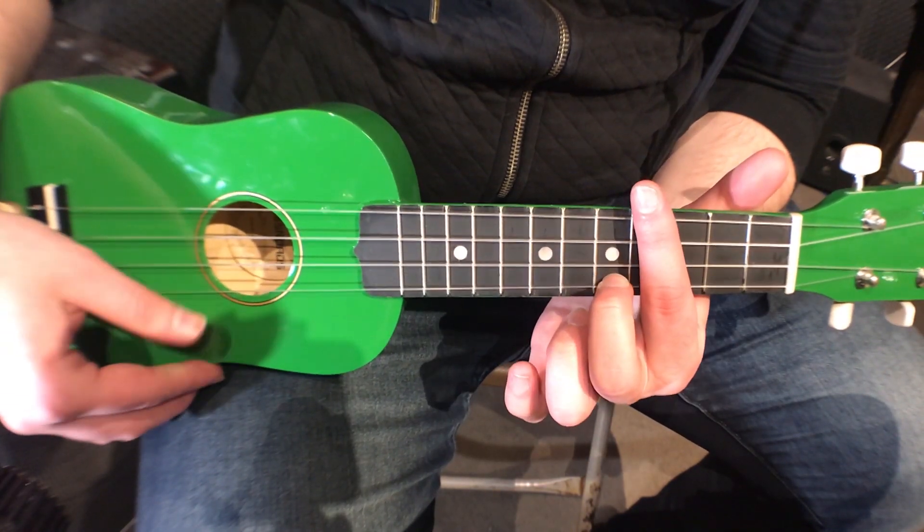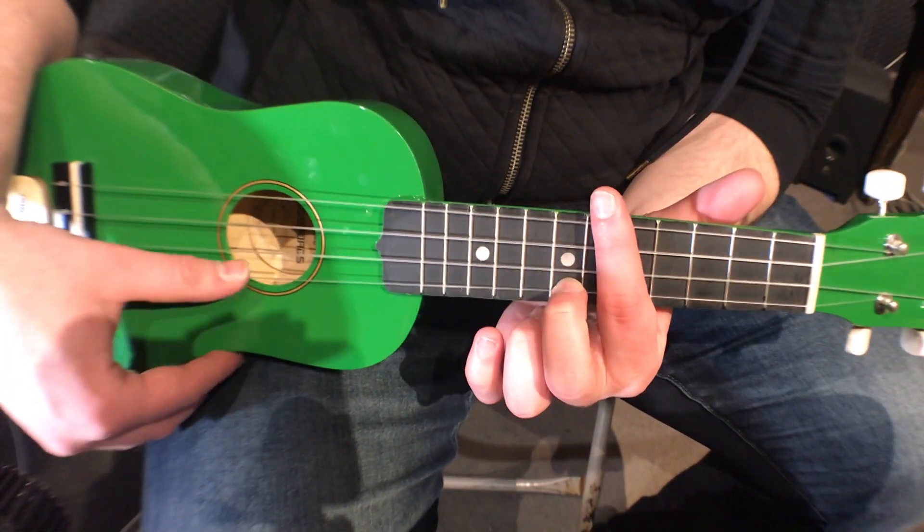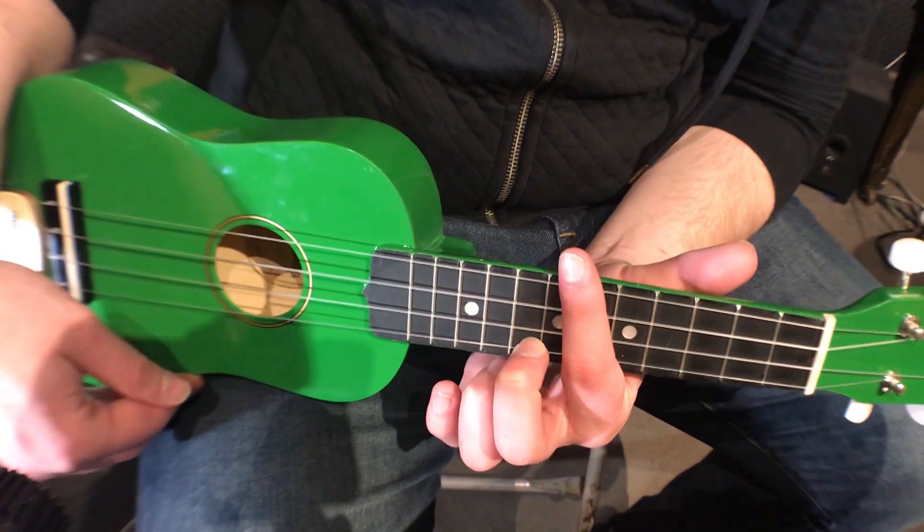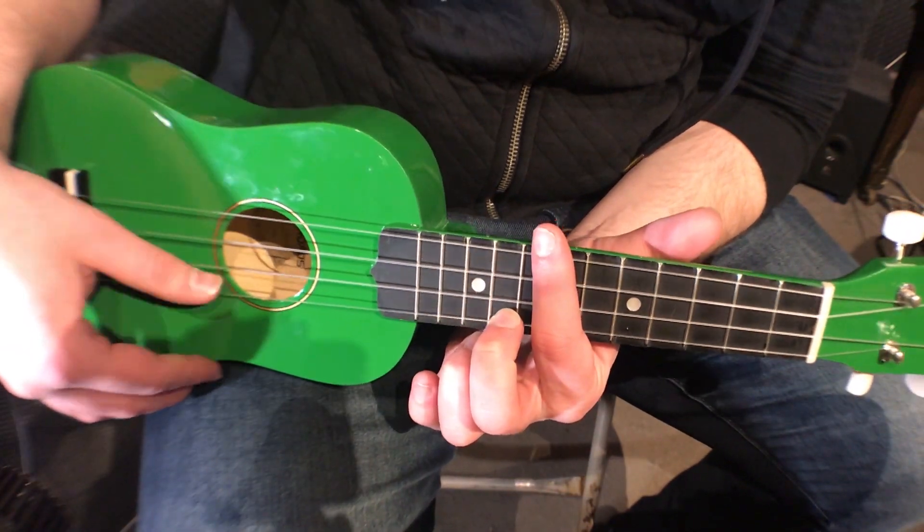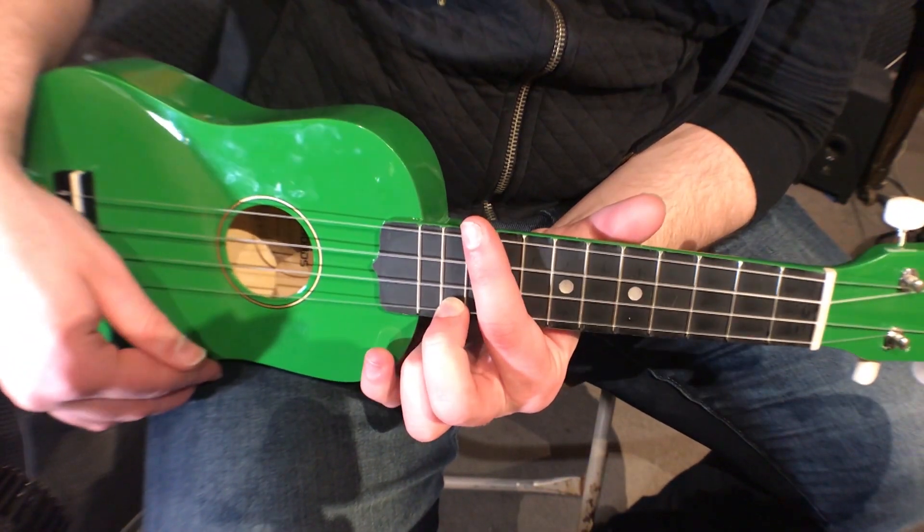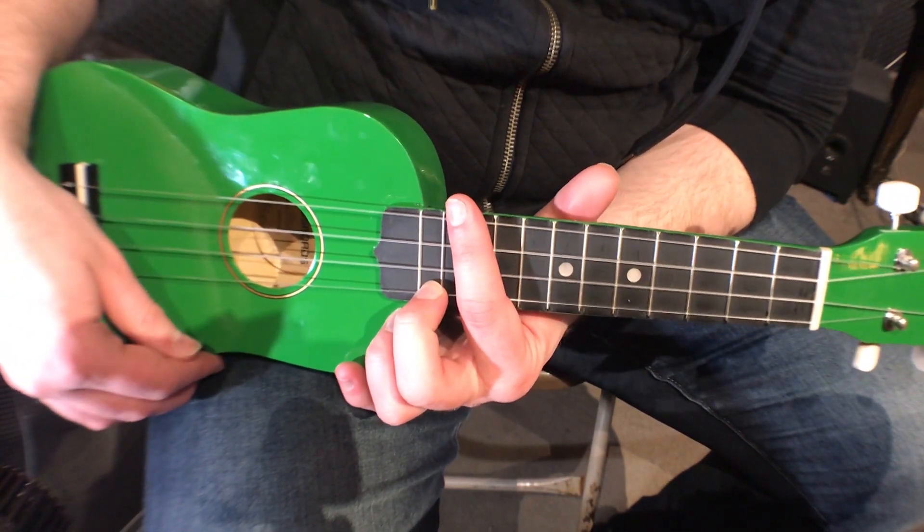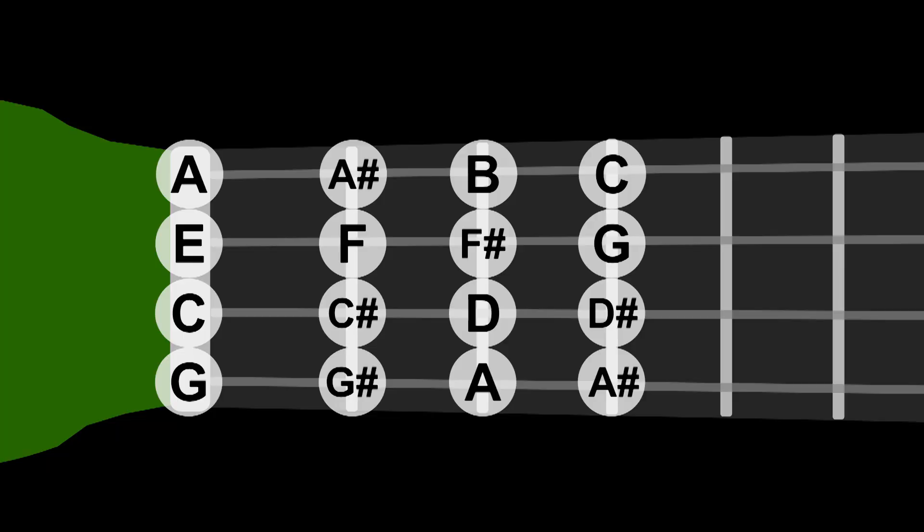So I'm sure as many of you know with stringed instruments, you can have the same note pop up multiple times on the fingerboard. This creates an interesting challenge when sampling, though. Which one do you pick, and why? Well, let's take a look at the fingerboard of a ukulele real quick.